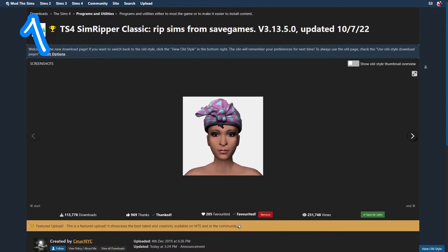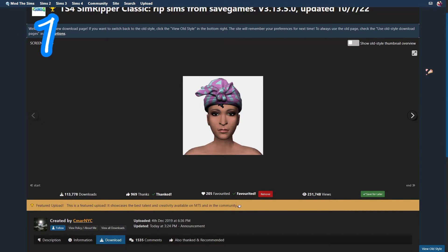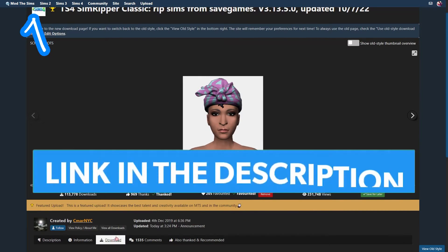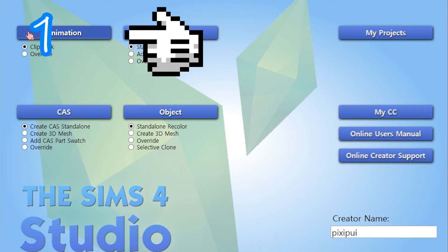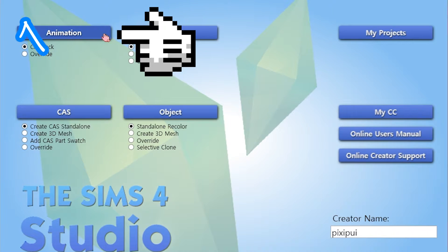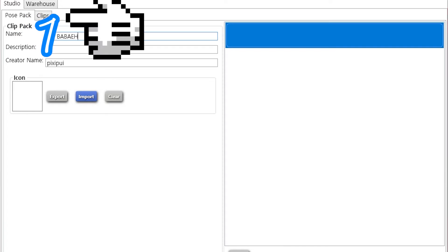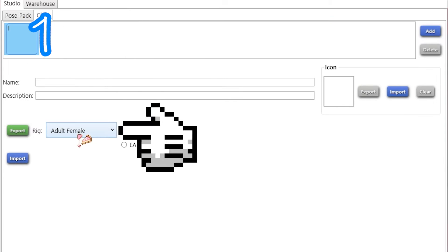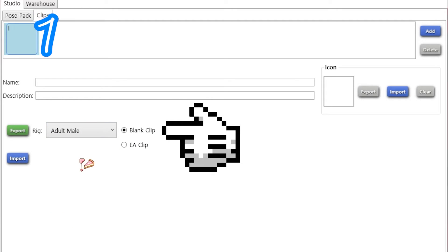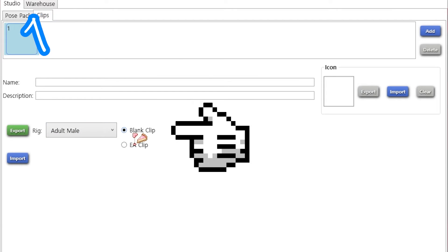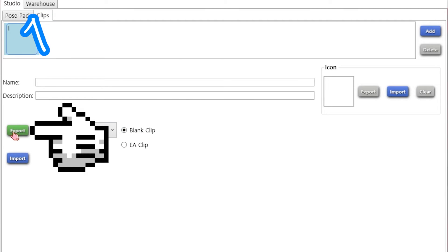Step 1: Download SimRipper — find that in the description. In Sims 4 Studio, create an animation. Call it something, blank clip. Export the relevant rig.